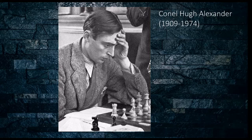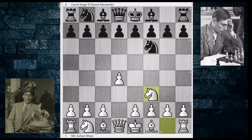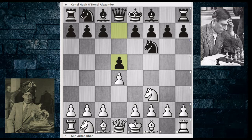This game was played in 1932 in Hastings between C.H. Alexander and Mir Sultan Khan. The first moves of the game were D4, Knight F6, Knight to F3, and D5. As mentioned, Sultan Khan was not somebody very well educated in terms of opening understanding or opening knowledge. He would play these offbeat kind of openings, and his real strength was in the middlegame and endgame, as you will see.